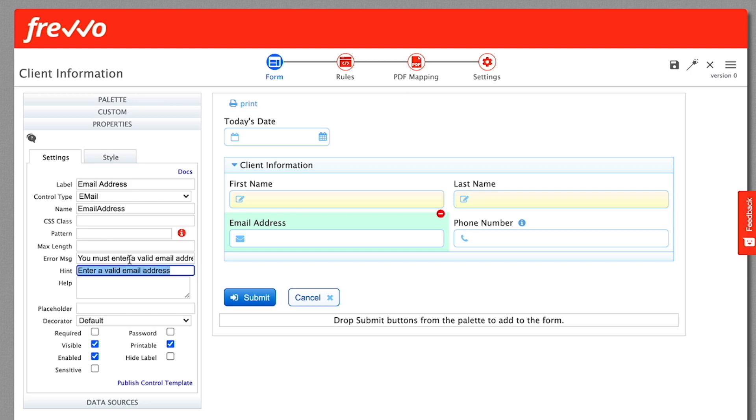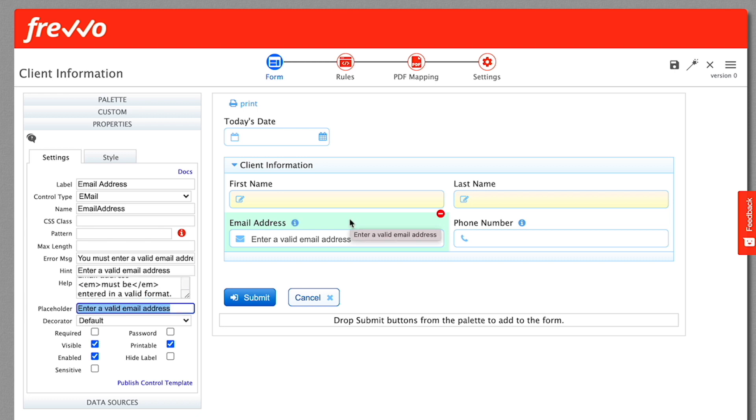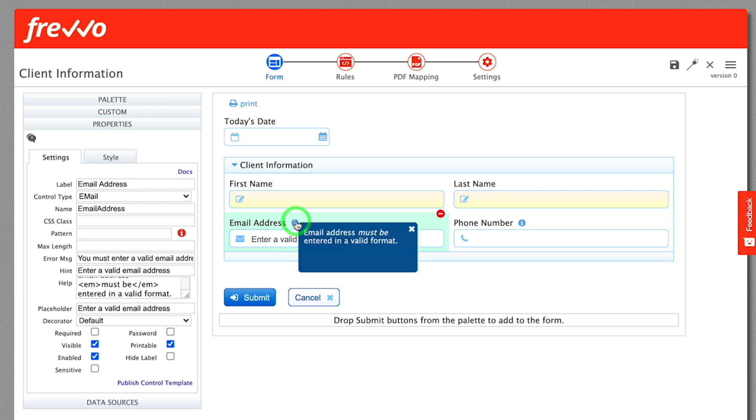Set the hint and placeholder to enter a valid email address, and the help text to email address must be entered in a valid format. See that the hint message shows up on hover, the placeholder text appears in the control, and the help text causes a help icon to appear. Clicking the icon displays your help text.